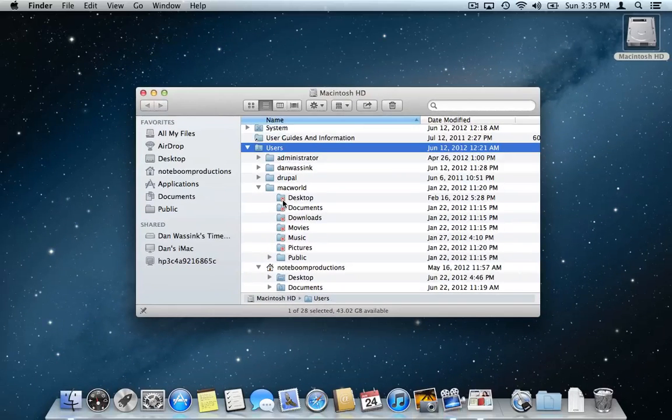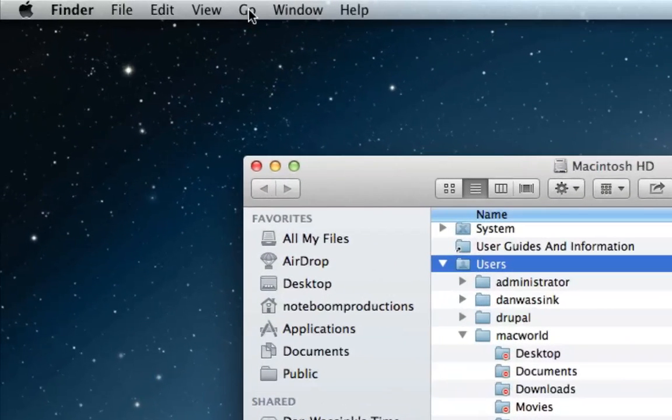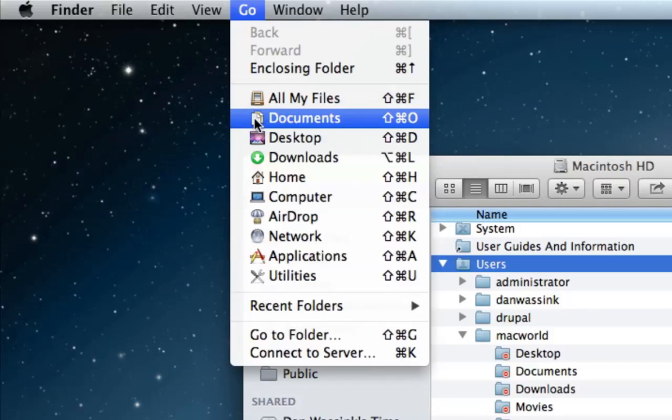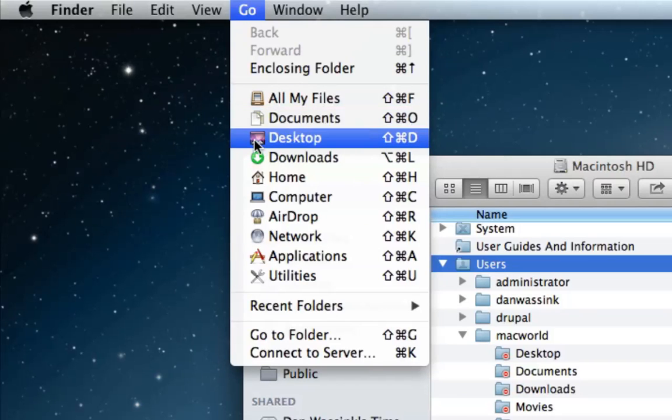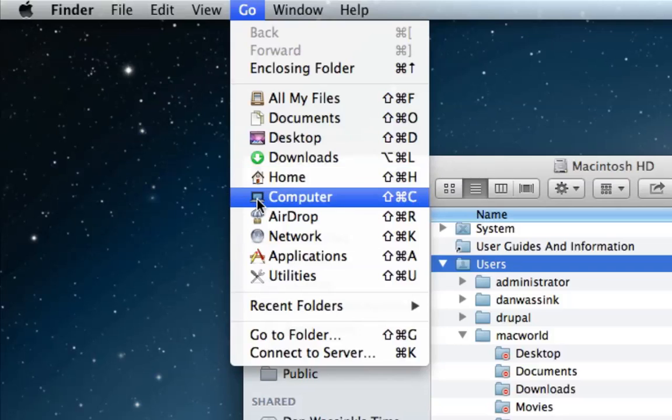Now there is a shortcut to get at some of these folders. All you have to do is when you're up in the finder, you're going to see go up here. And when I click on go, you can see I have documents, desktop, downloads, home, computer. So what I'm able to do is actually go to any one of these folders just by going up to go.